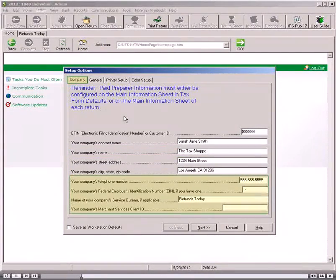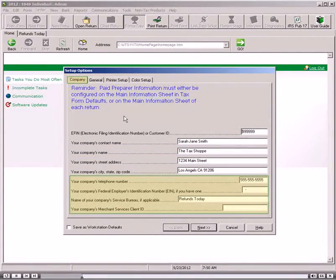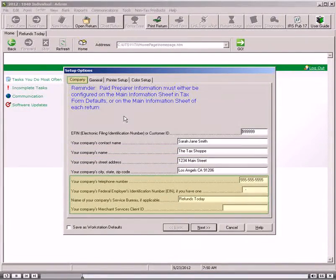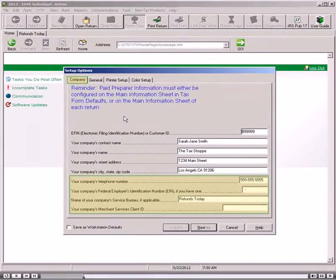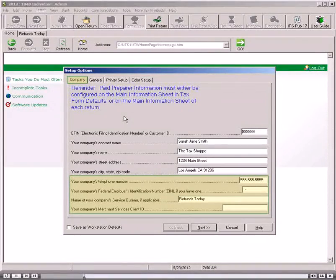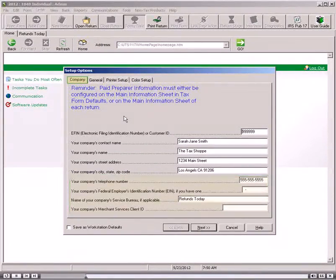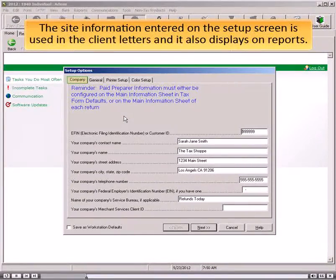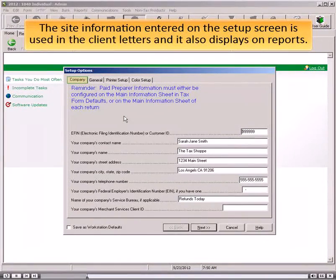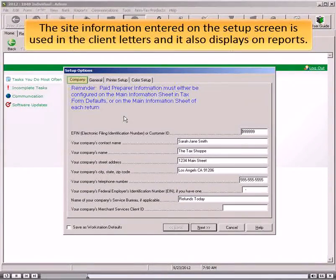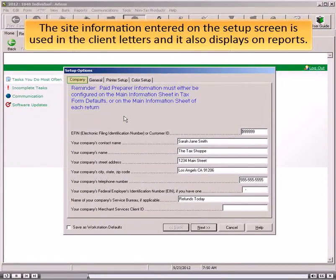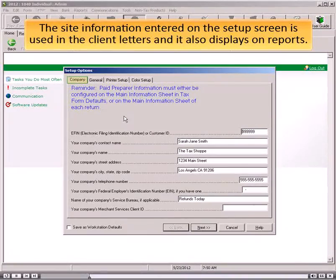The telephone number, the employer identification number, the service bureau name, and the merchant services ID are not required to be completed. The site information entered on the Setup screen is used in the client letters, and it also displays on reports.